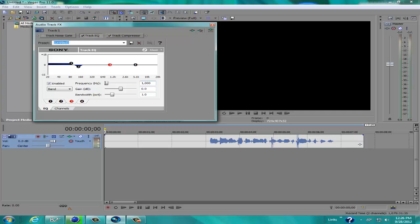So for the frequency on 3, we're going to go to 227. And for the gain, we're just going to go back to negative 2.9. We'll leave that as it is.